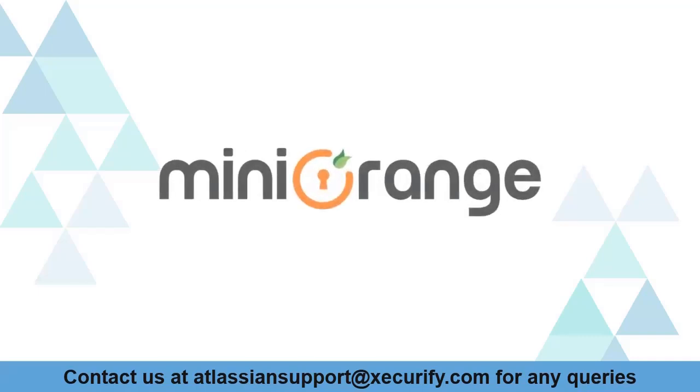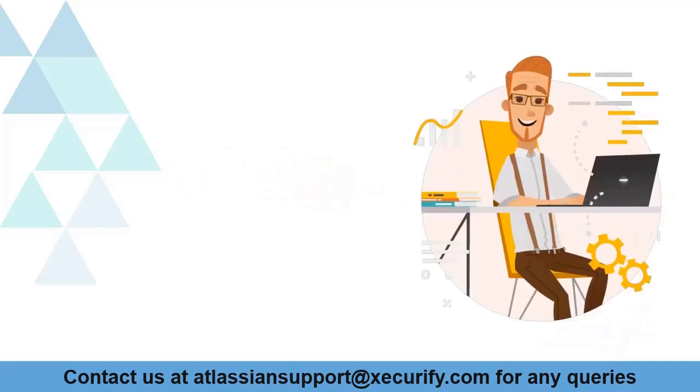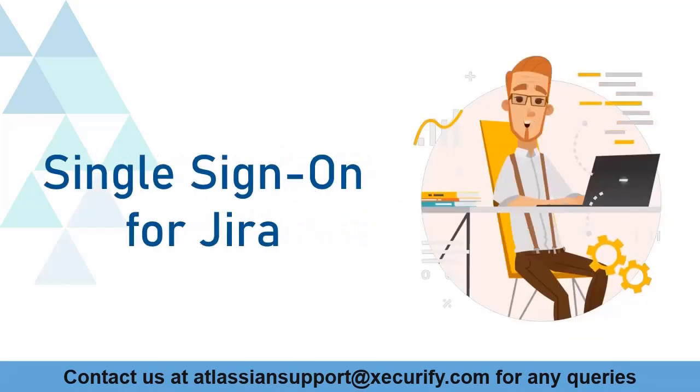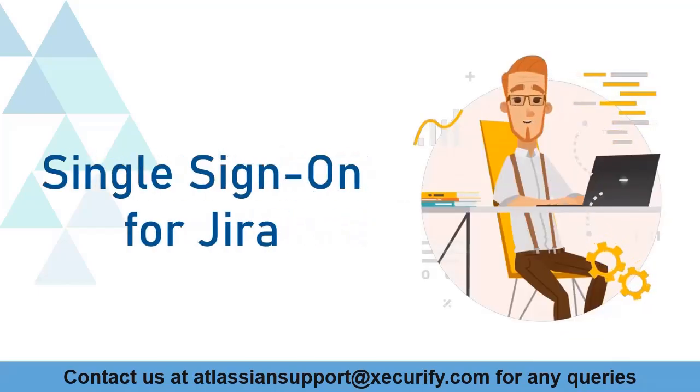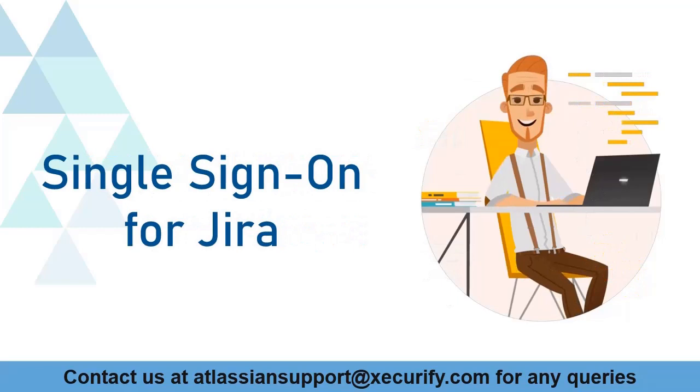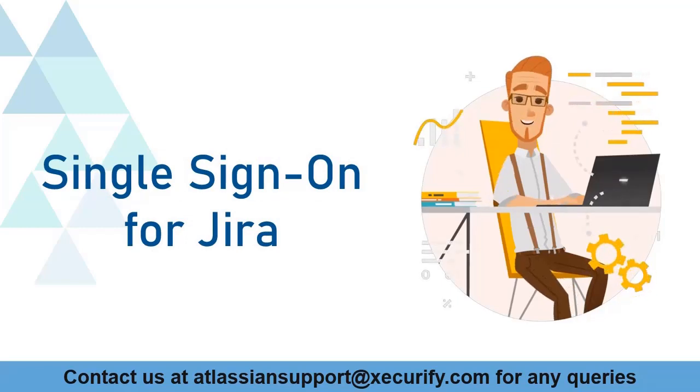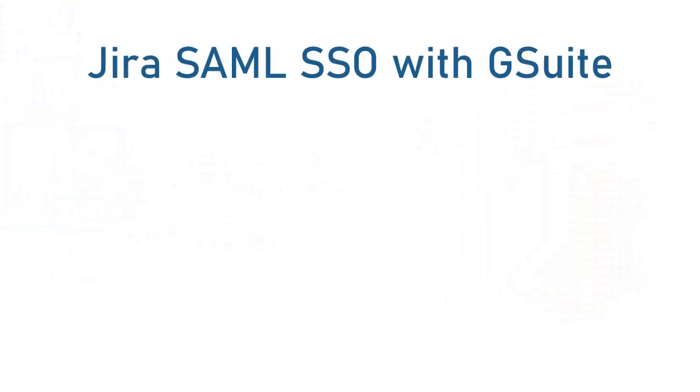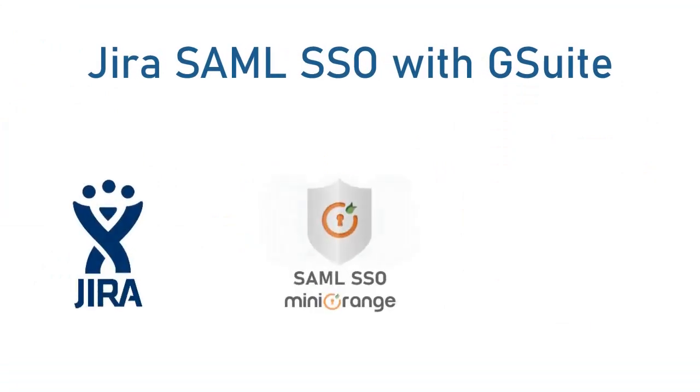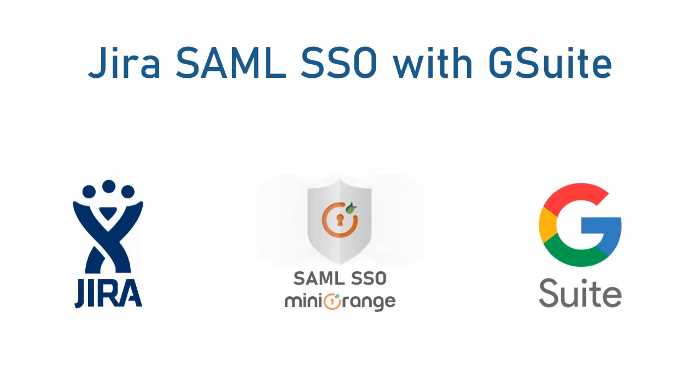Welcome to Minirange. Minirange provides single sign-on solution for Jira and is the best SAML SSO solution available in the market. In this video we are going to set up Jira's single sign-on with G Suite using SAML protocol. Let's get started with the setup.